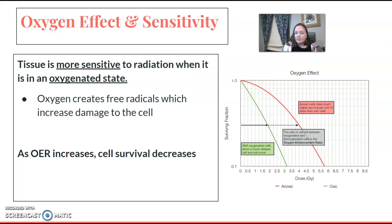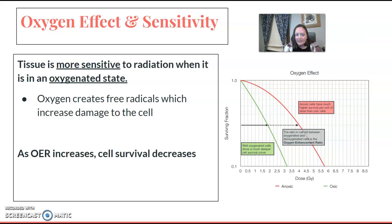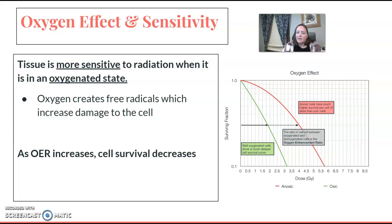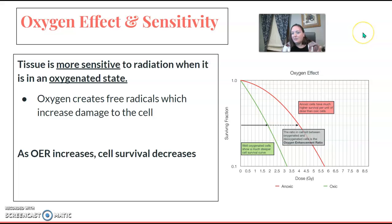The oxygen effect and sensitivity: tissue is more sensitive to radiation when it is in an oxygenated state. Oxygen creates free radicals, which increase the damage to the cell. As OER — oxygen enhancement ratio — increases, cell survival decreases. So anytime you see oxygenation, that equals more sensitive.